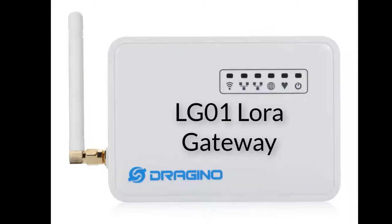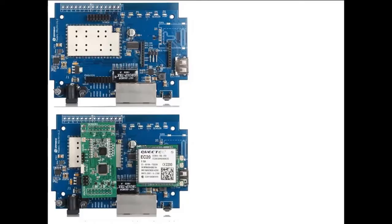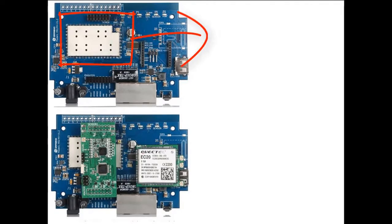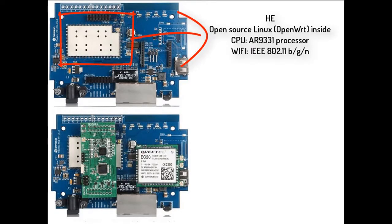We have a video which gave an introduction about the LG01 LoRa Gateway before. Open the LG01. You can see the Wi-Fi module and the LoRa Bridge Board.